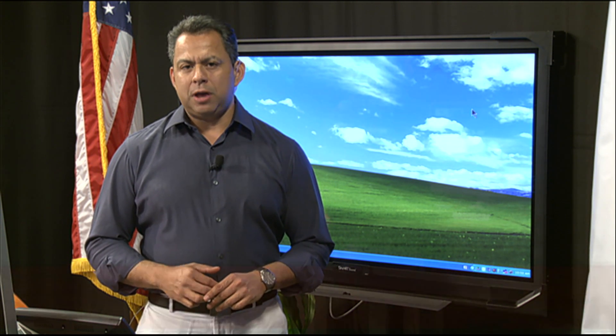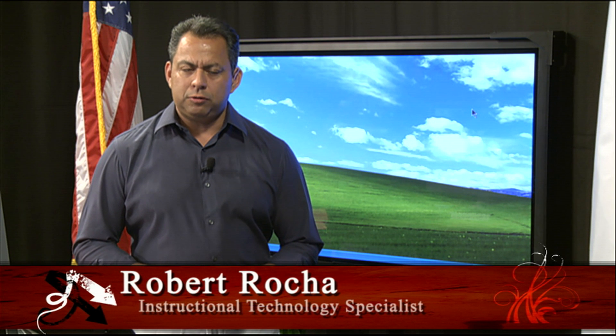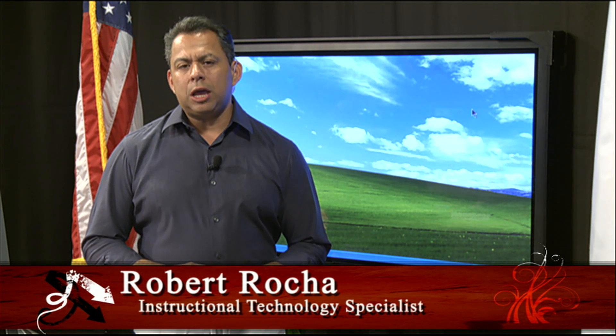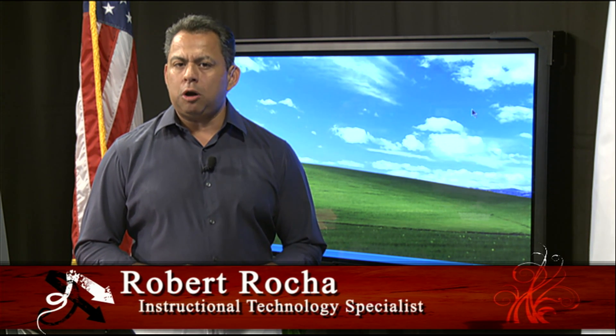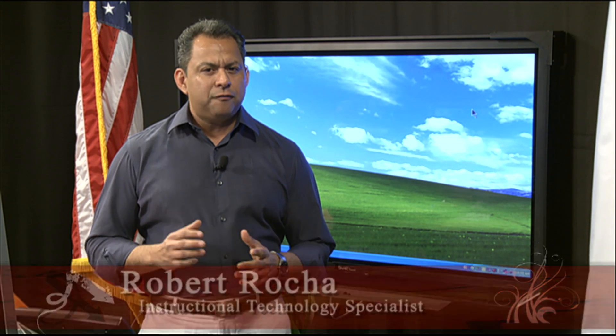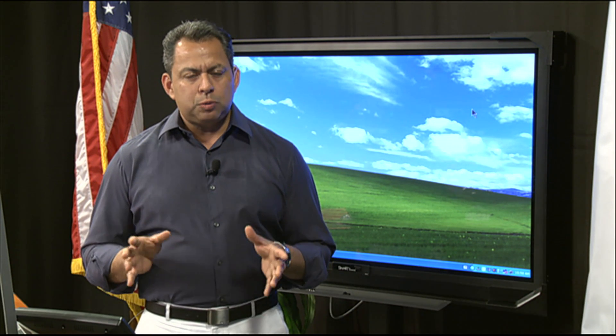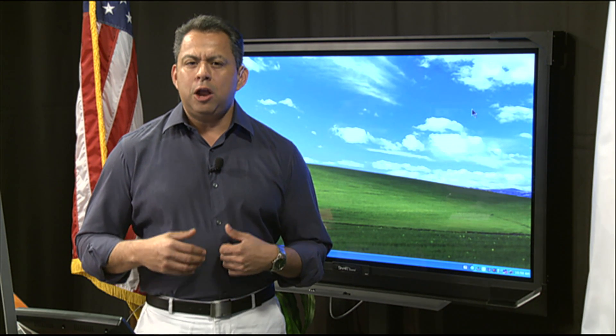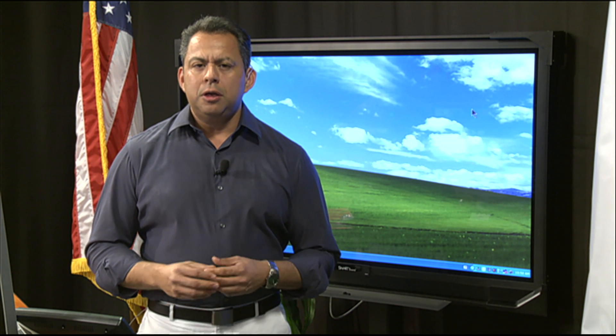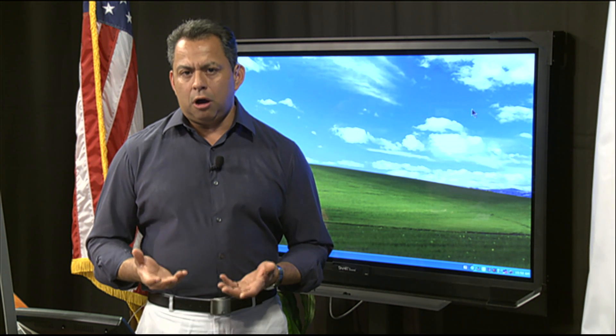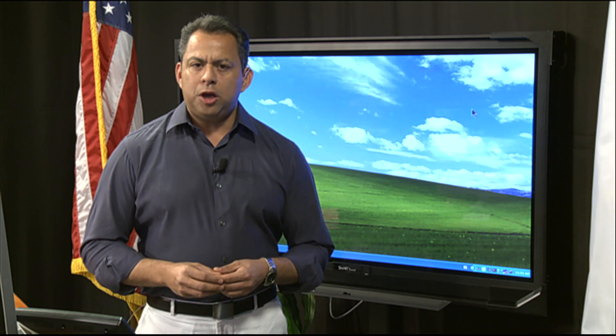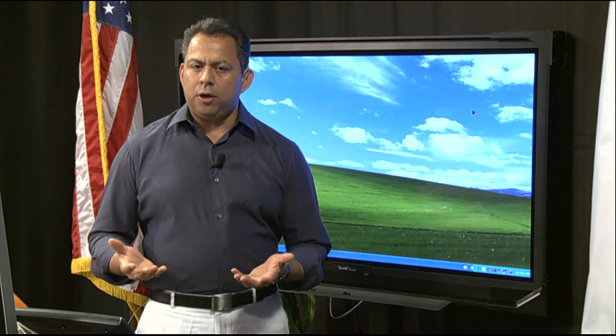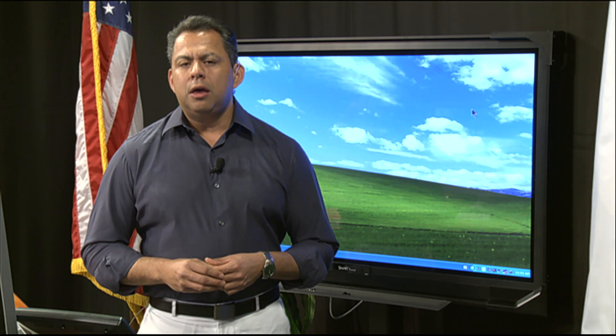I'm an Instructional Technology Specialist with the El Paso Independent School District. Recently we've been talking about how to add interactivity into our Smart Notebook lessons, but today we're going to focus on the basic layout of Smart Notebook. I know we've done several videos on this so far, but a lot of times in our trainings that we offer teachers, they ask us questions like,